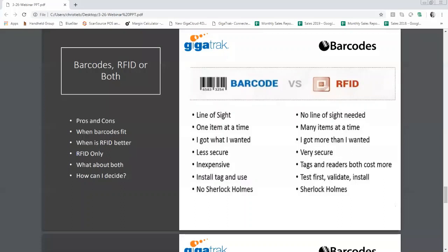With barcodes, it's line of sight. With RFID, generally no line of sight is needed — I can read around corners and behind things without physically seeing the asset. With barcodes, I scan and generally it's one tag at a time. Whereas with RFID, if I have five tools on the counter each with an RFID chip, when I pull the trigger it will discover all five and read them all at the same time.